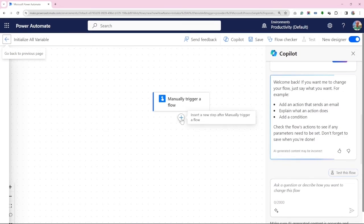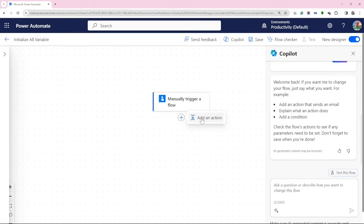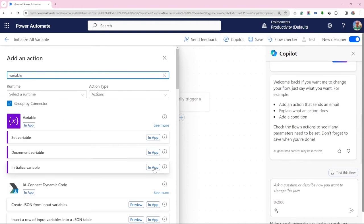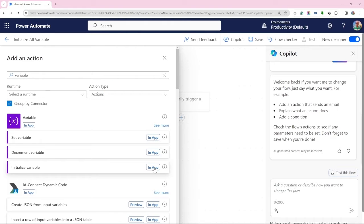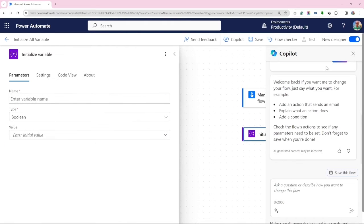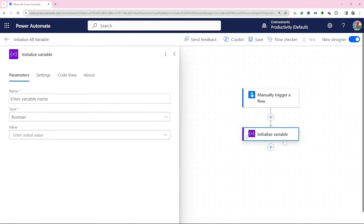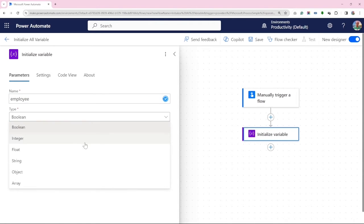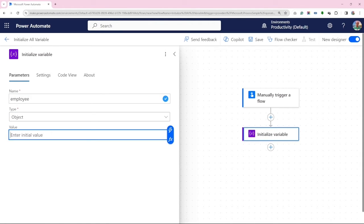Now we click on add an action right after manual trigger a flow. Here we search for a variable. Click on apps against initialize variable. We name this variable employee and choose the type object which allows us to store complex JSON variables.